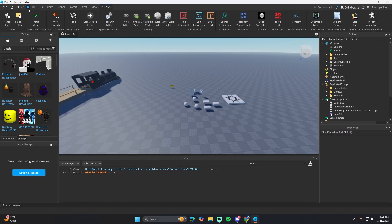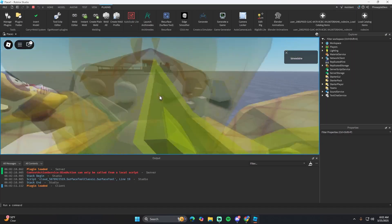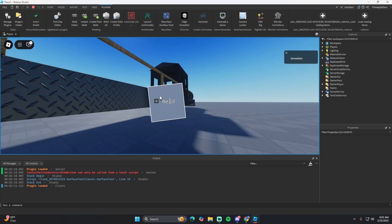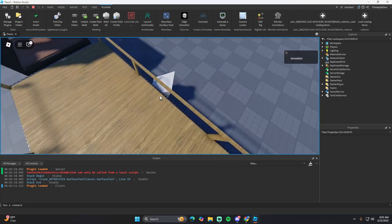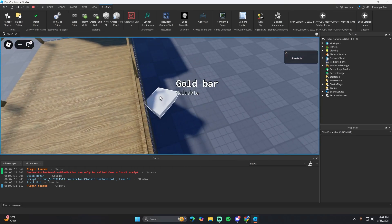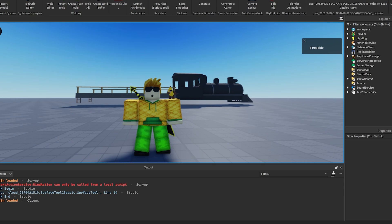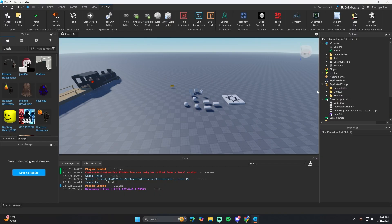If we just hit play on this it should actually work - you can pick stuff up, you can weld it, and it works right now. I'm going to go ahead and show you how to add new items.